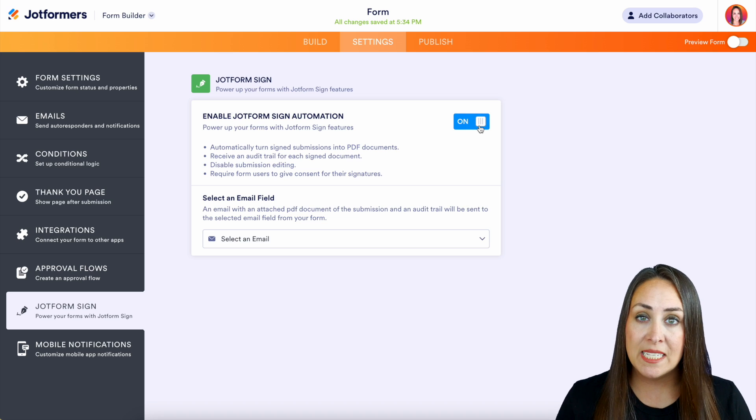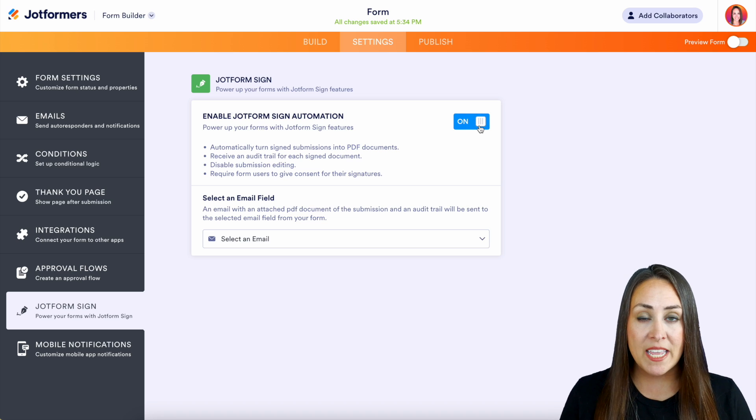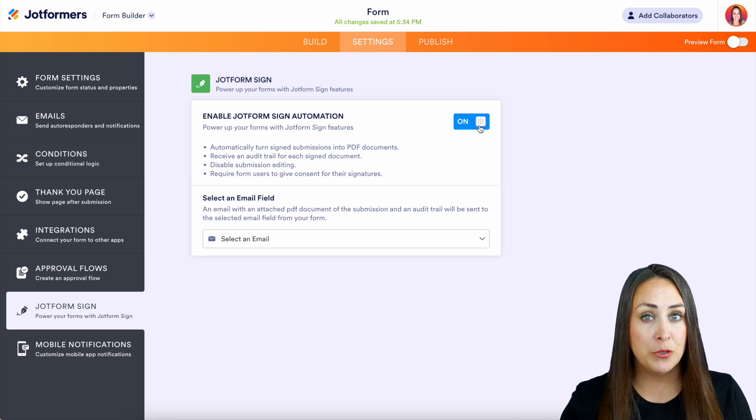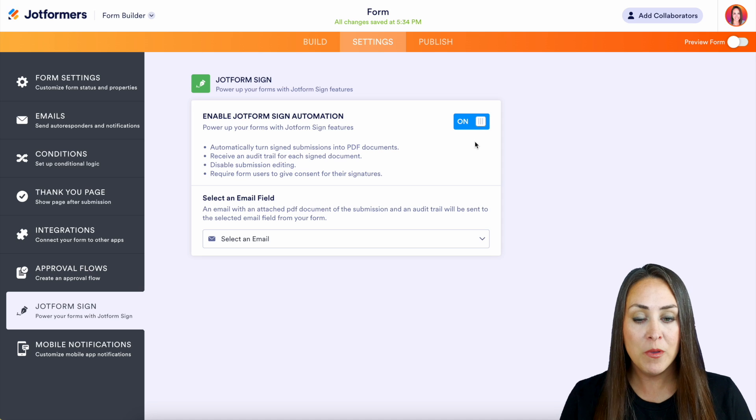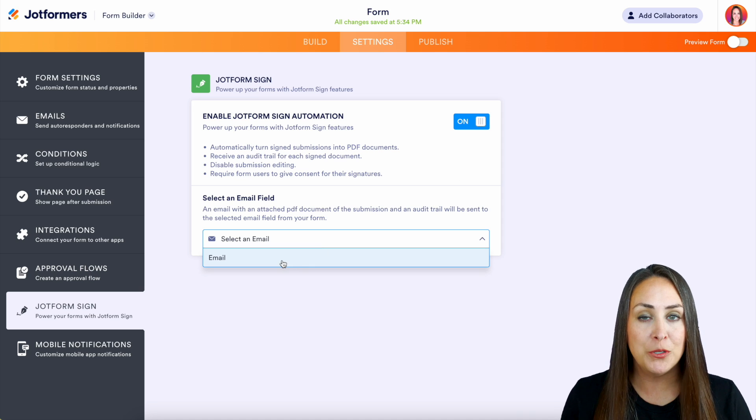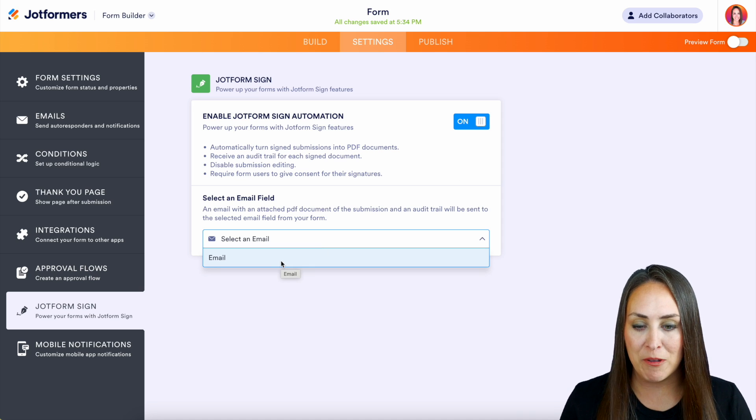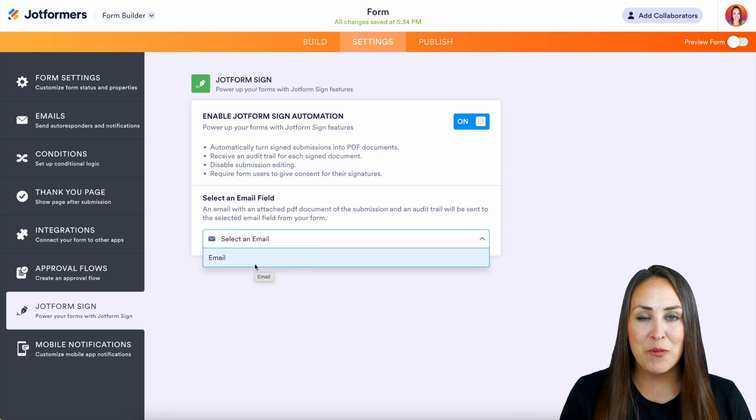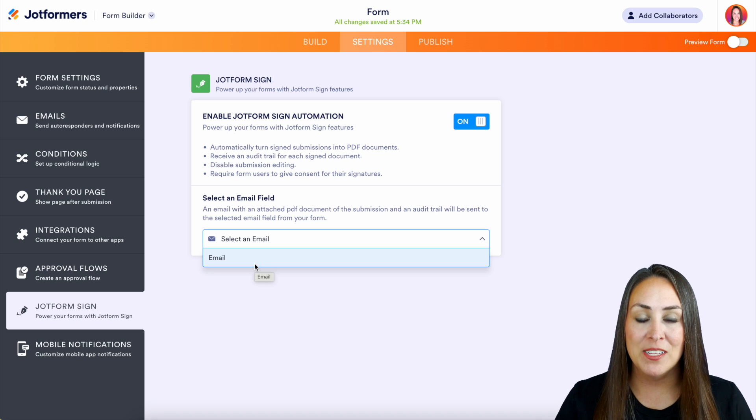And if you'd also like to send the PDF version and the audit trail to the person who's filling out the form, you can choose this right down here by choosing this email. But let's go ahead and get that SSO pre-fill turned on.